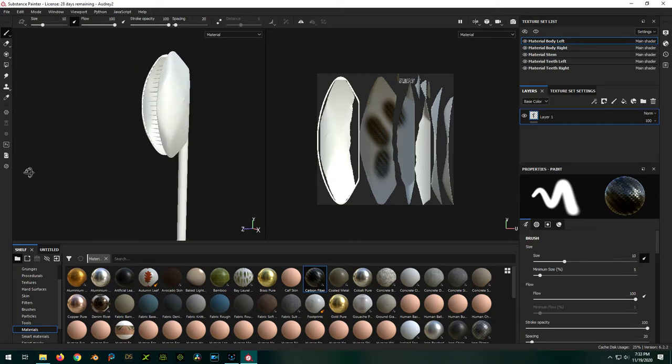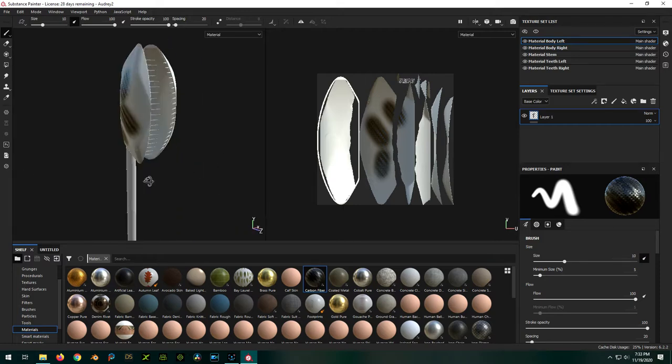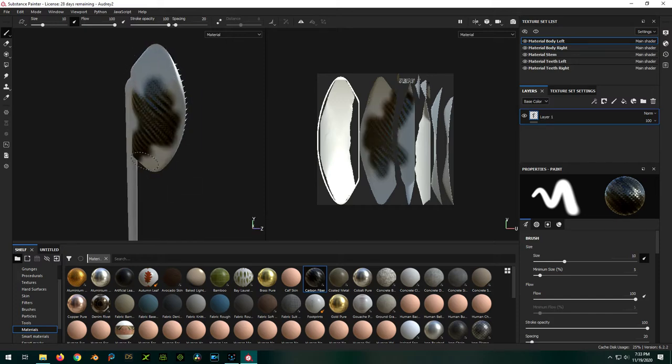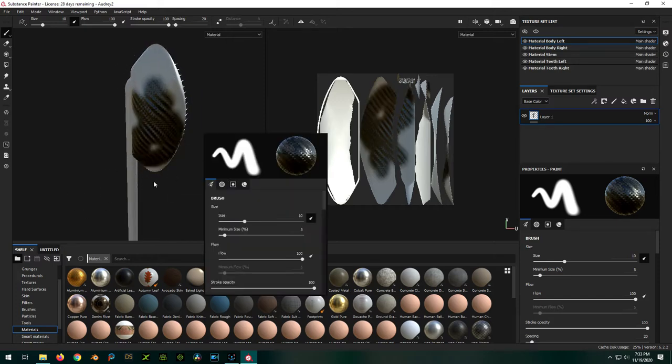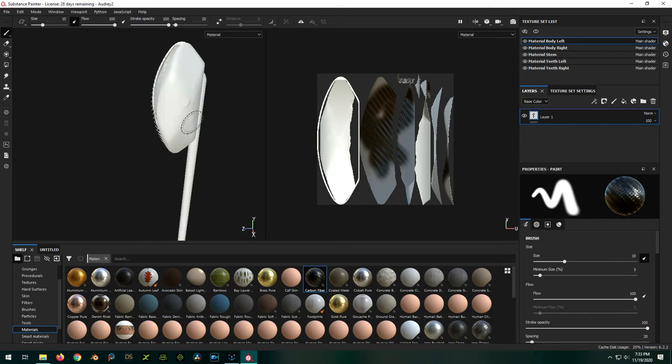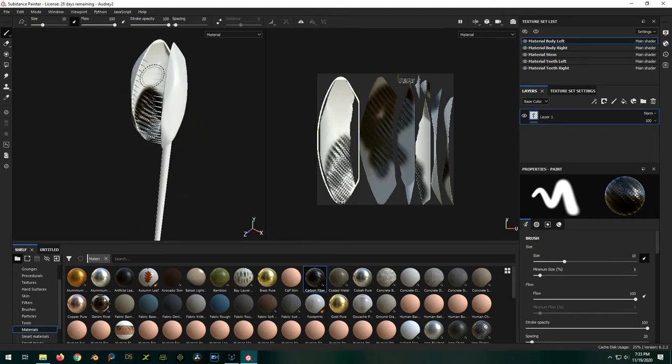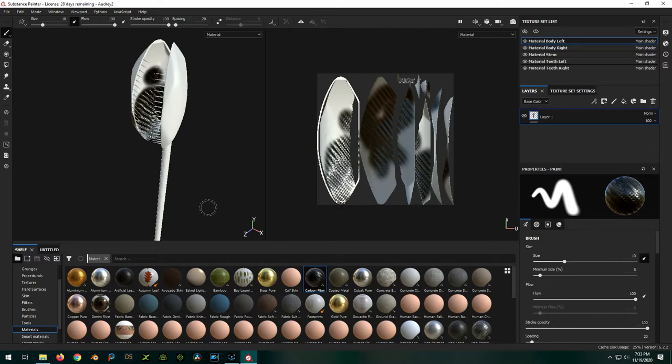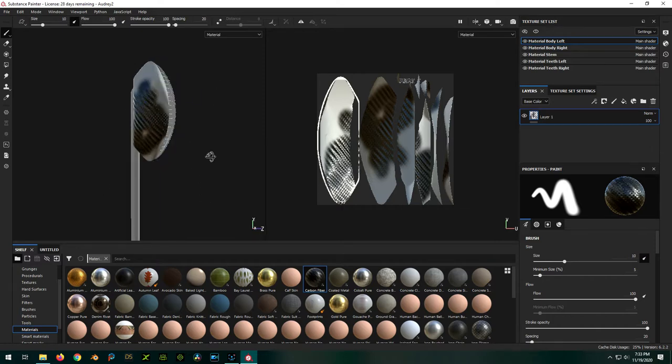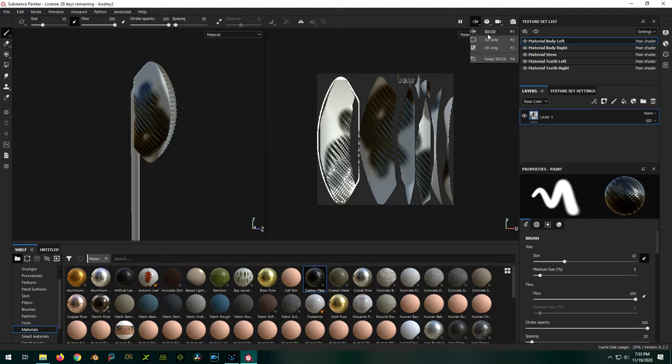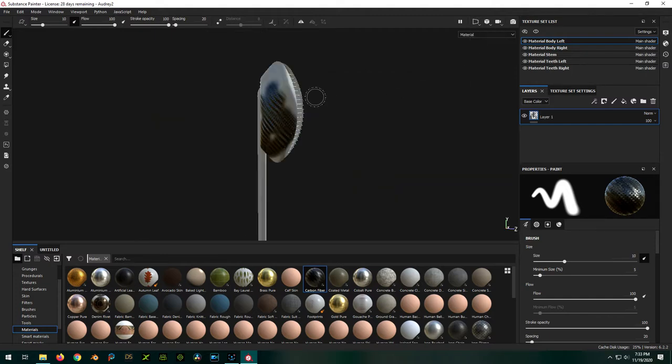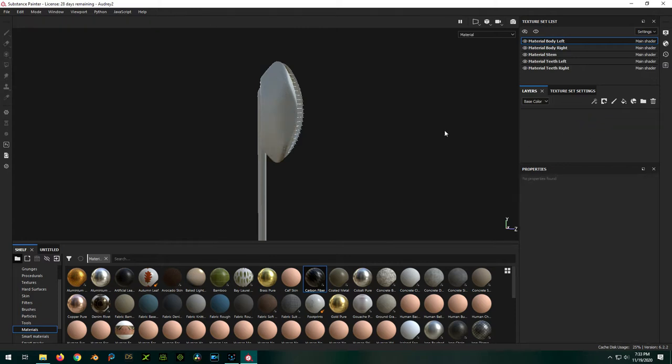But the neat thing is, like I said before, I have it on body left, and I'm painting on the body left, but it won't paint on anything else. It's painting on the inside here, but it isn't painting on any other part. So that's pretty cool, right? Let's just get rid of that layer.